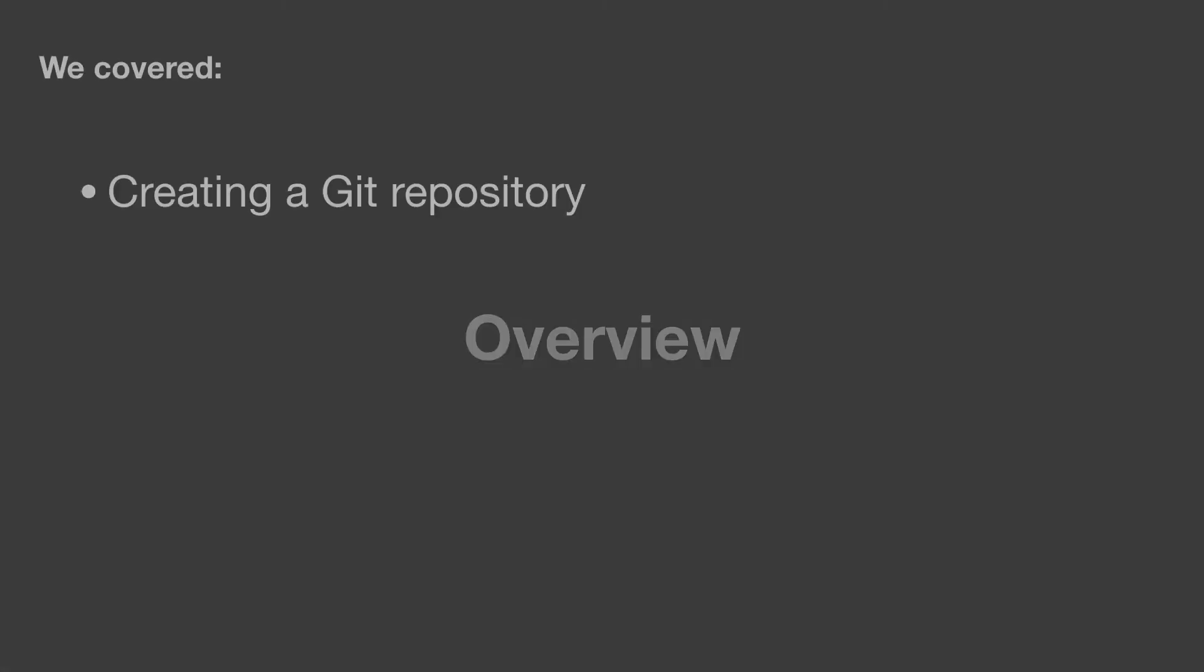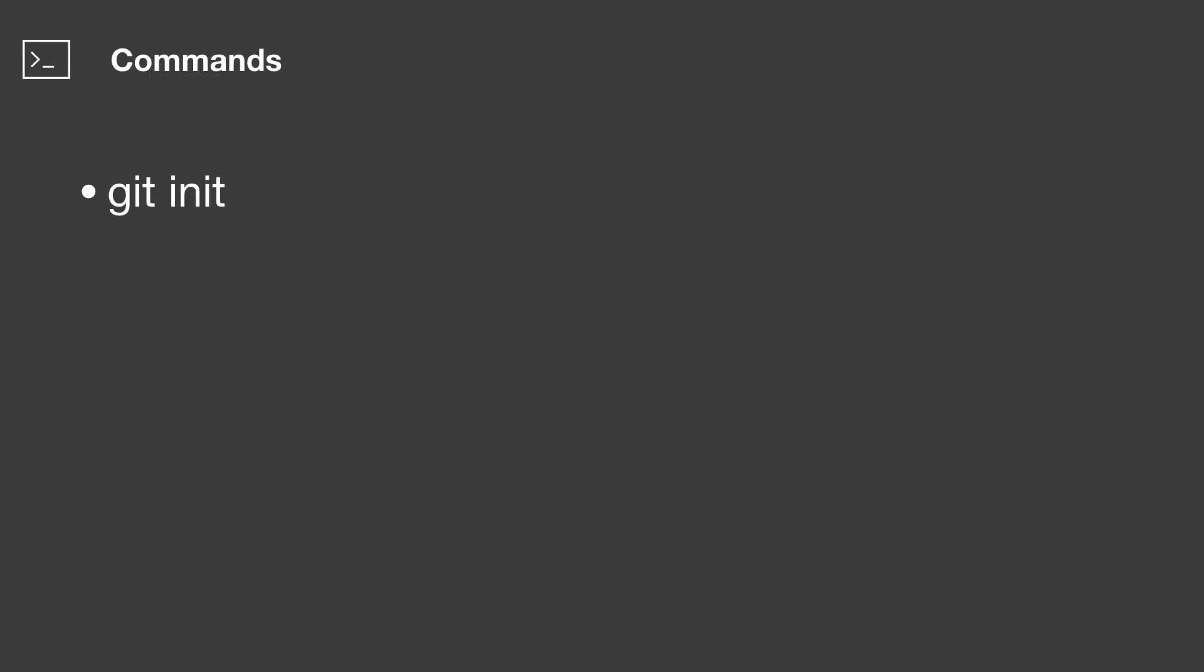So just to quickly overview, we created a Git repository, and we learned the git init command.